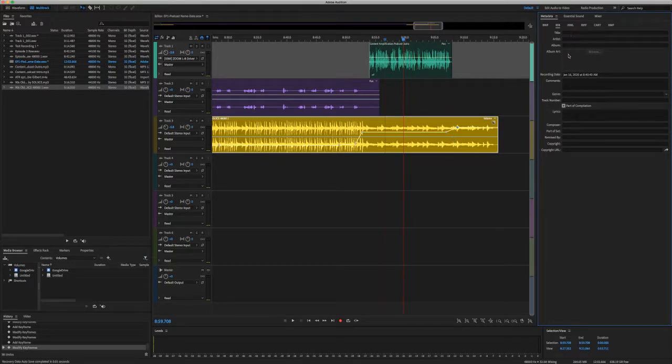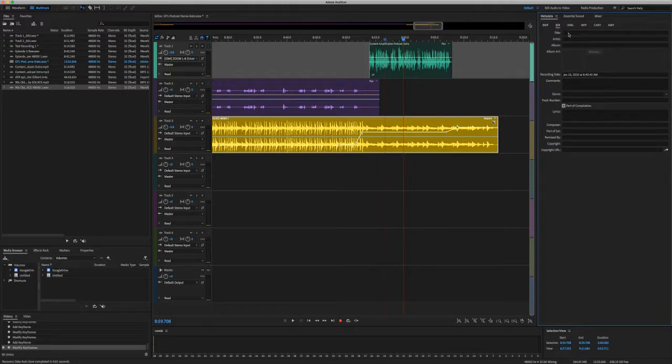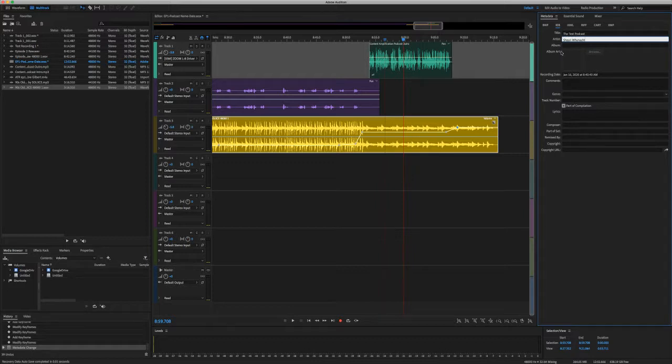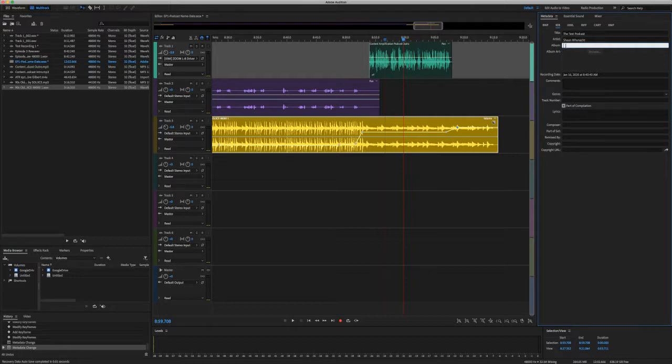We're going to add in as much of this information as possible, because this is going to help when you upload it to different services and help in the searching of the files so that it's readily available. So we're going to make sure that you're using the ID3 and we're going to give it a title. So we're going to call it the test podcast. And I give title like the episode name. The artist would be yourself and the album, I would give it the podcast name. Right. So the test podcast is more of the subject title of it. And the album name would be the name of the podcast.